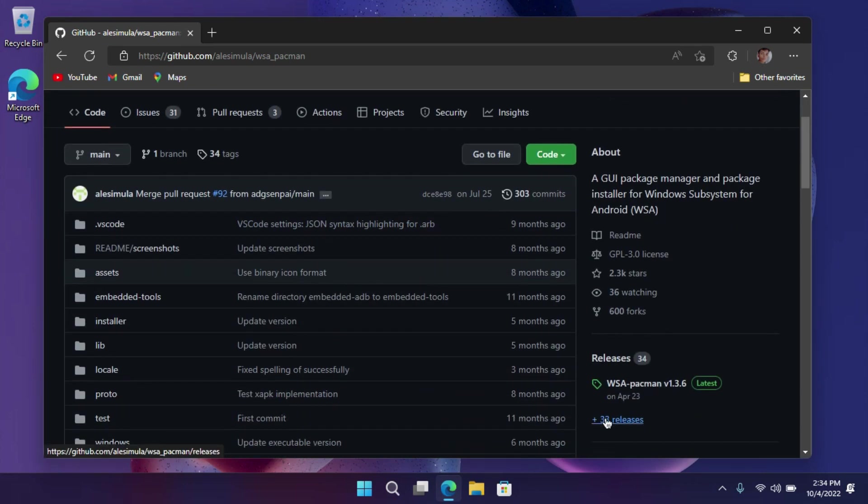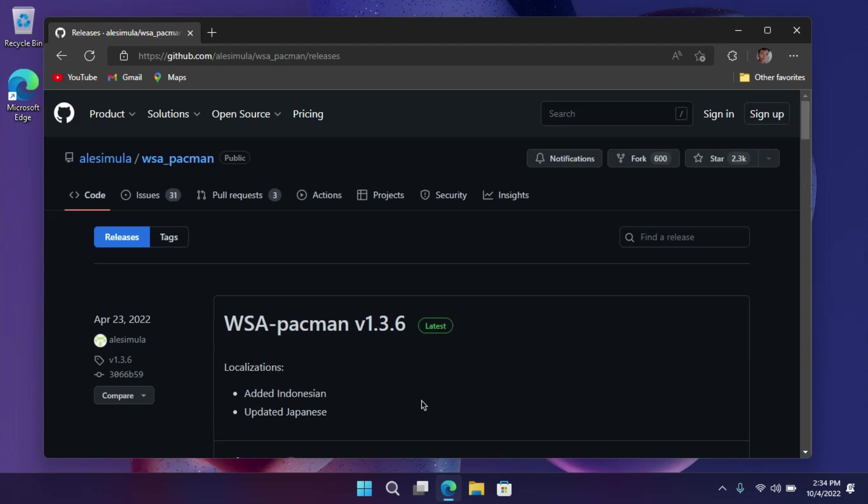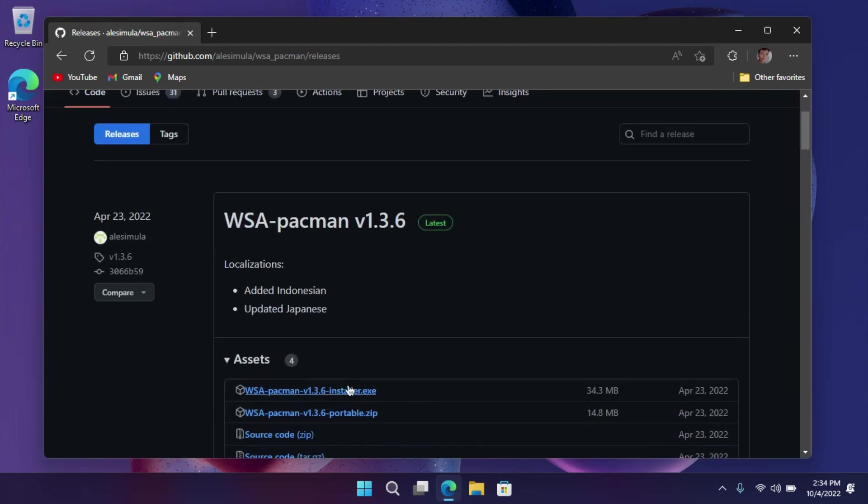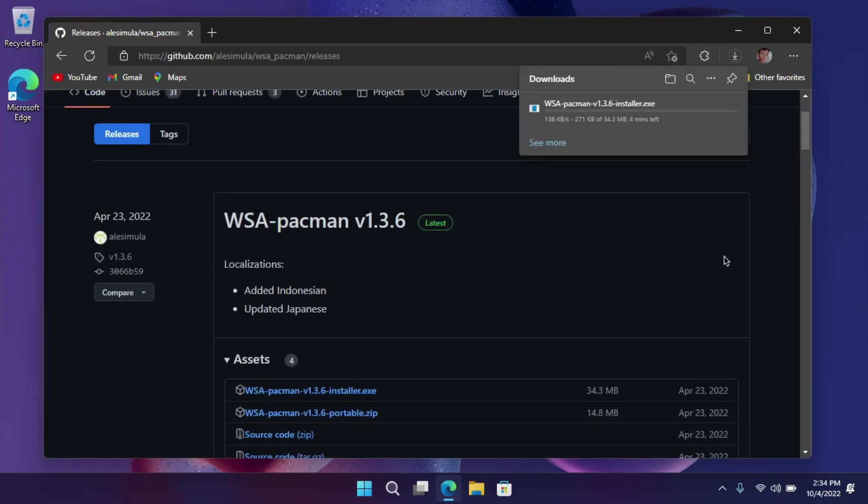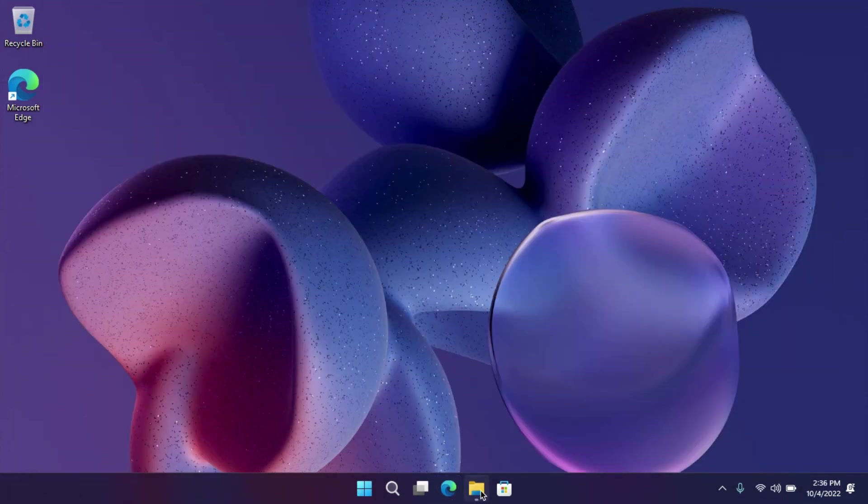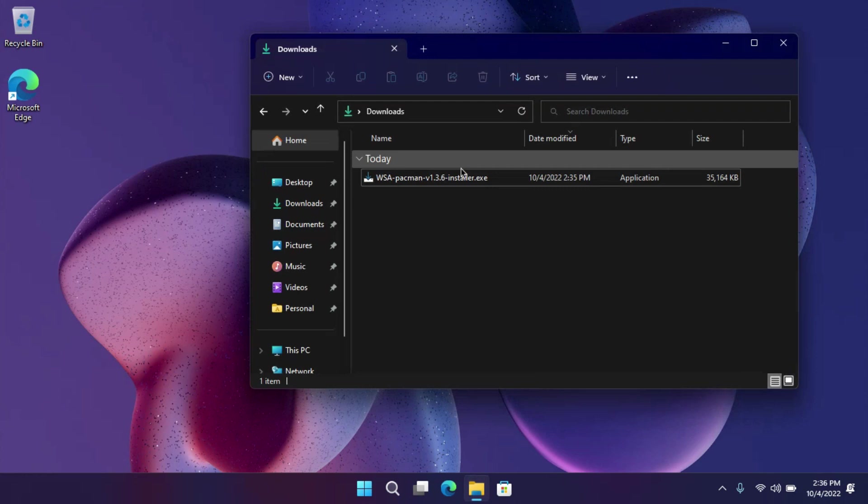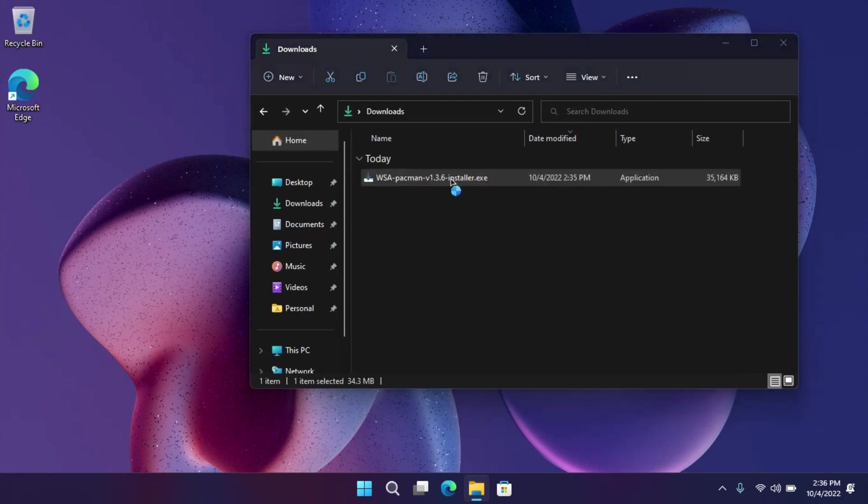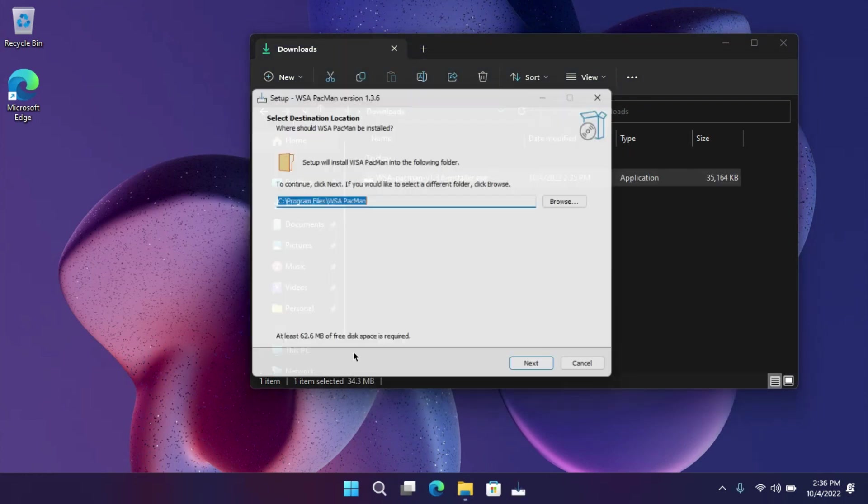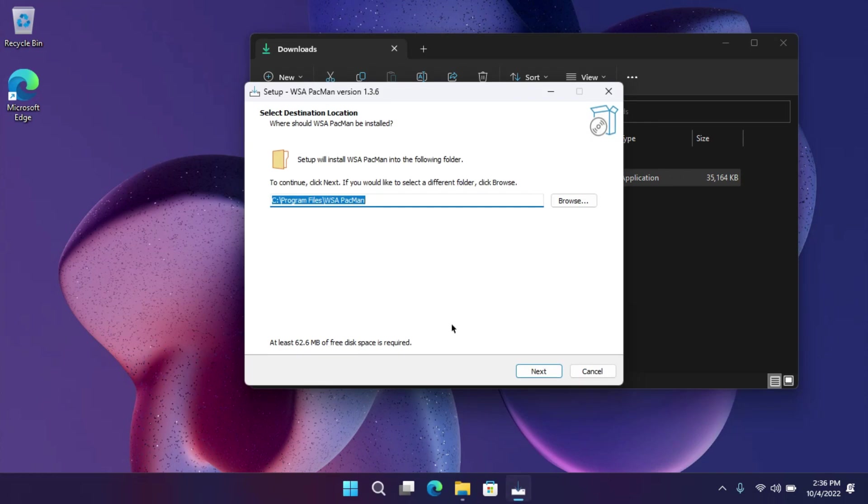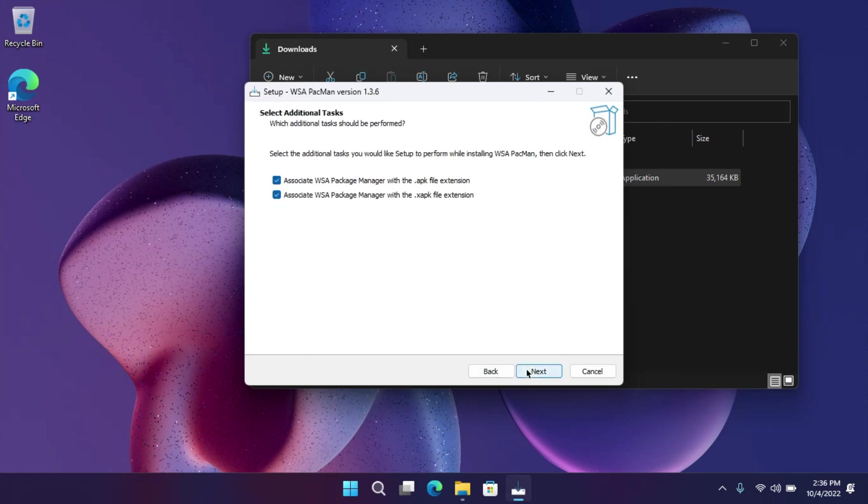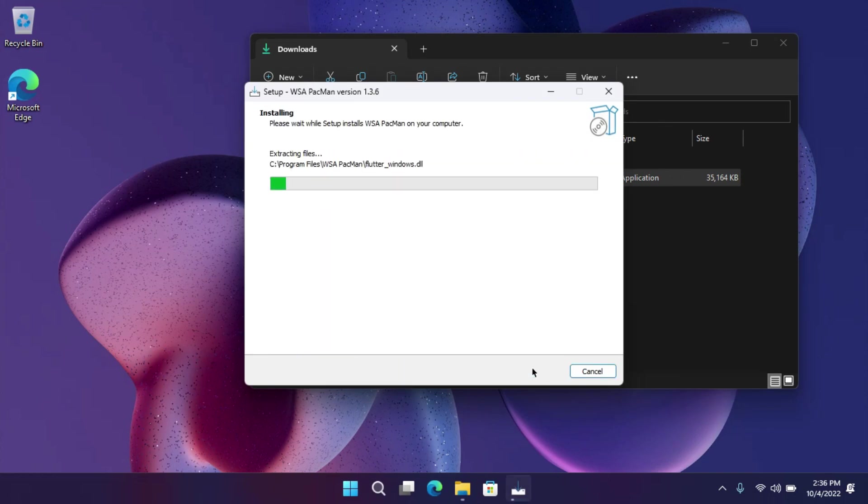Click on the releases option here. Now download the WSA PacMan installer from here. Open up the file location and double-click on it. It will ask for administrator's permission, choose yes. Now click next, next, next, and then install to install it.